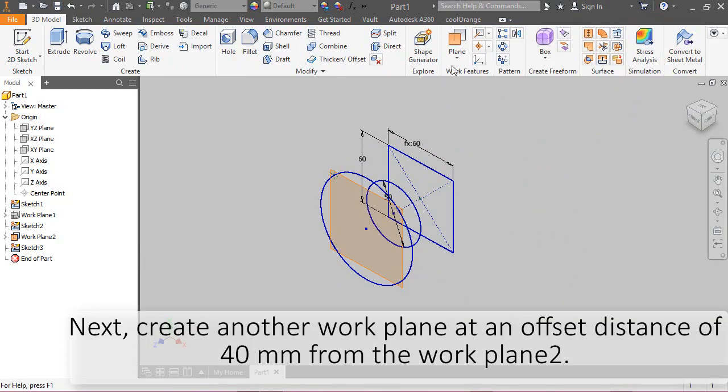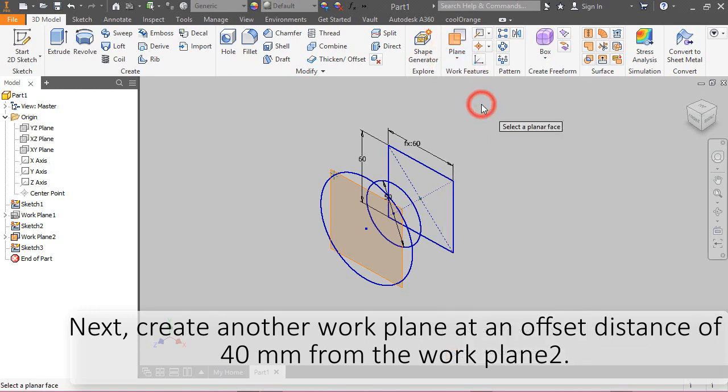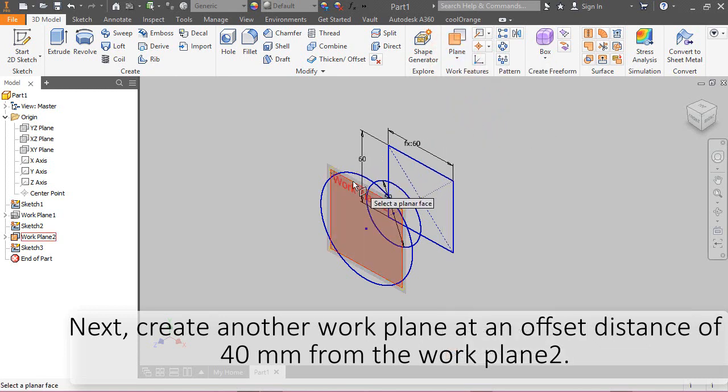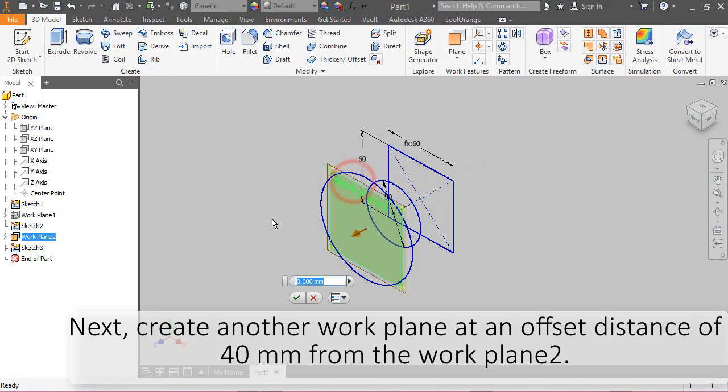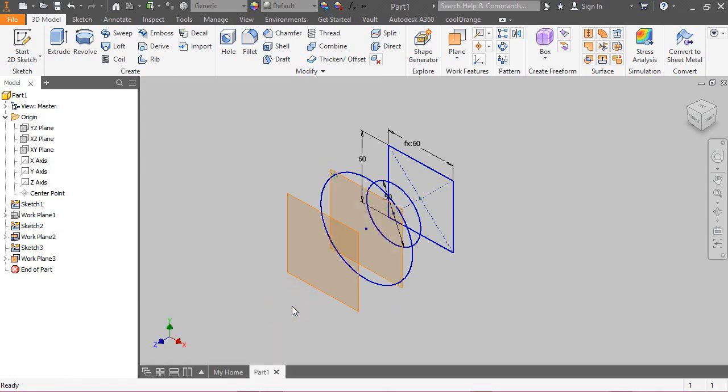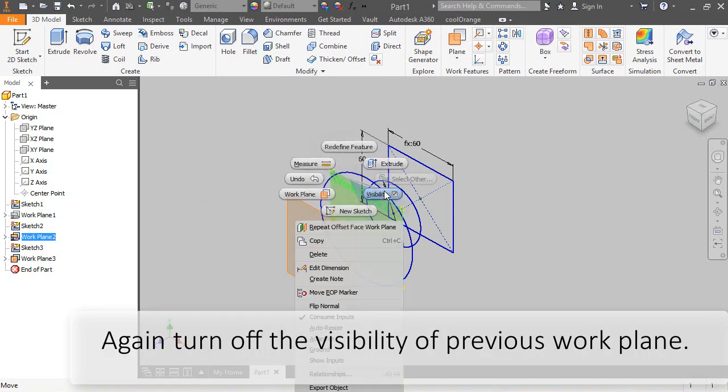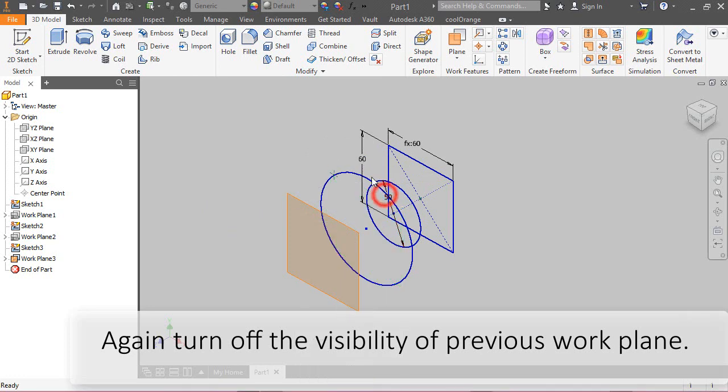Next, create another work plane at an offset distance of 40 mm from the work plane 2. Again, turn off the visibility of previous work plane 2.